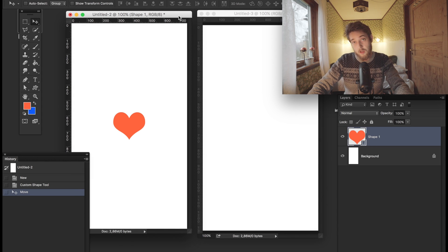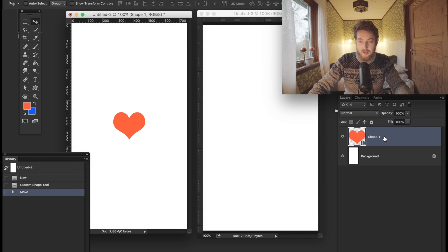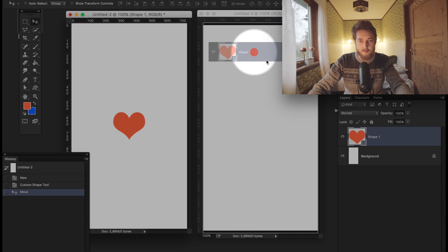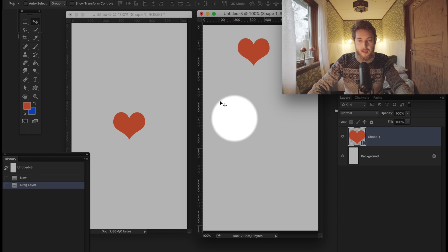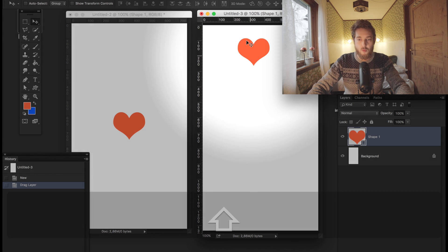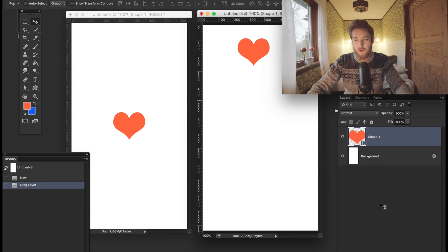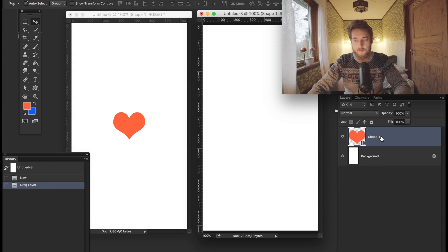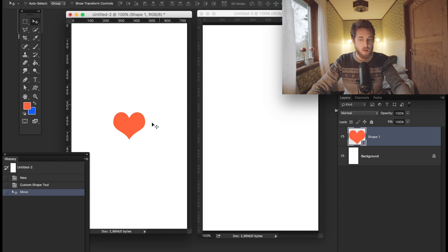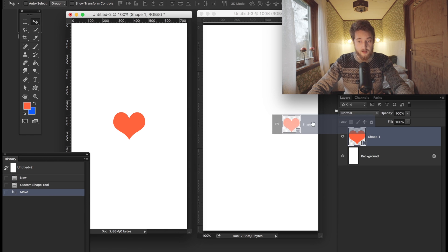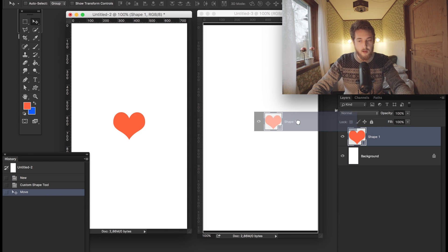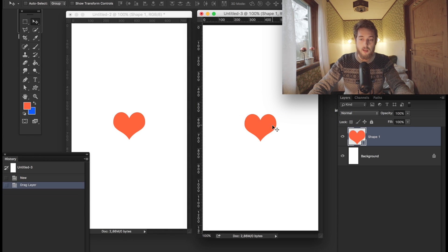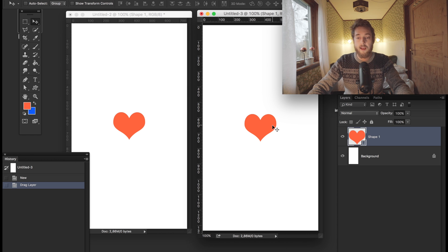up willy-nilly everywhere it wants to go. But if you take the heart and hold down Shift, it'll end up exactly at the same spot in that document. That's pretty neat!